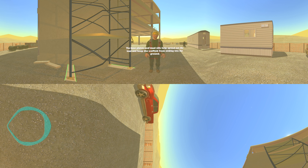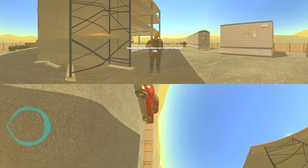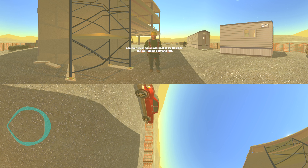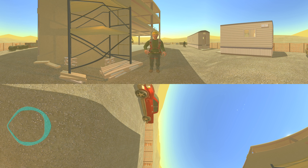The base plates and mud sills help spread out the load and keep the scaffold from sinking into the ground. Note that the base plates are nailed to the mud sills. This helps provide strong, stable foundations. Adjusting these screw jacks makes the leveling of the scaffolding easy and safe. Never stack bricks, concrete blocks, or scraps of wood under the frame to level it.